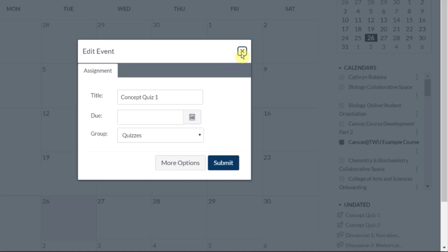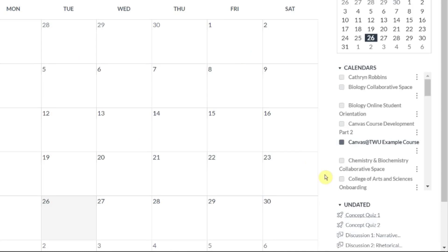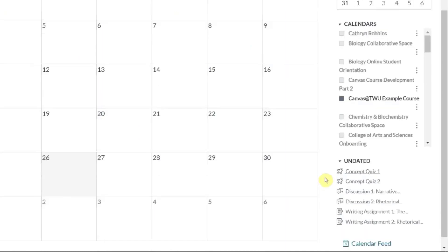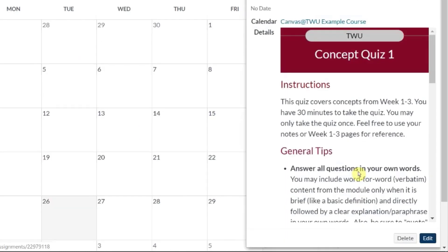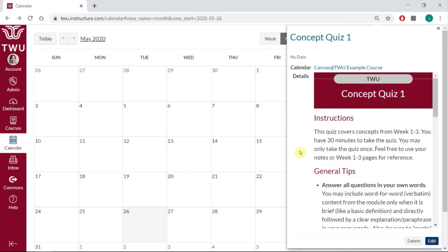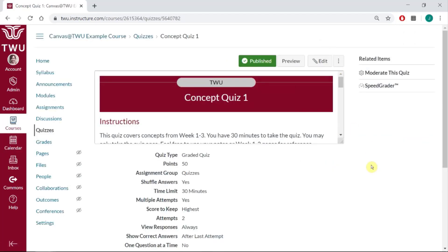If I'm not quite sure and feel like I need to go back into the quiz and check some details, I can also do that from here. I can click again to open my side panel and click the name of the activity, and Canvas will take me directly to that activity. I can click edit, go in, change details, confirm details, and add my due dates there.